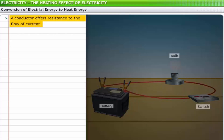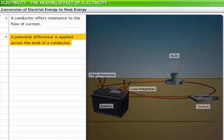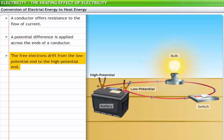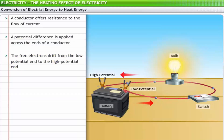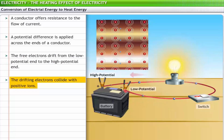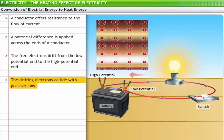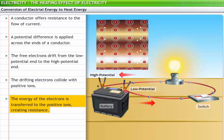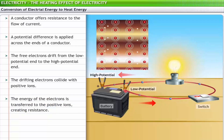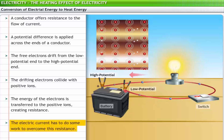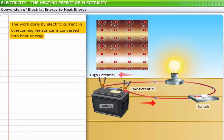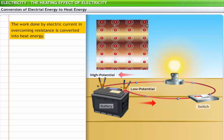Every conductor offers resistance to the flow of current. When a potential difference is applied across the ends of a conductor, the free electrons start drifting from the low-potential end to the high-potential end. These electrons collide with the positive ions — that is, the atoms that have lost their electrons. When the collisions take place, the energy of the electrons is transferred to the positive ions, making them vibrate more violently. This creates resistance to the flow of electrons, and the work done by the electric current in overcoming this resistance is converted into heat energy.